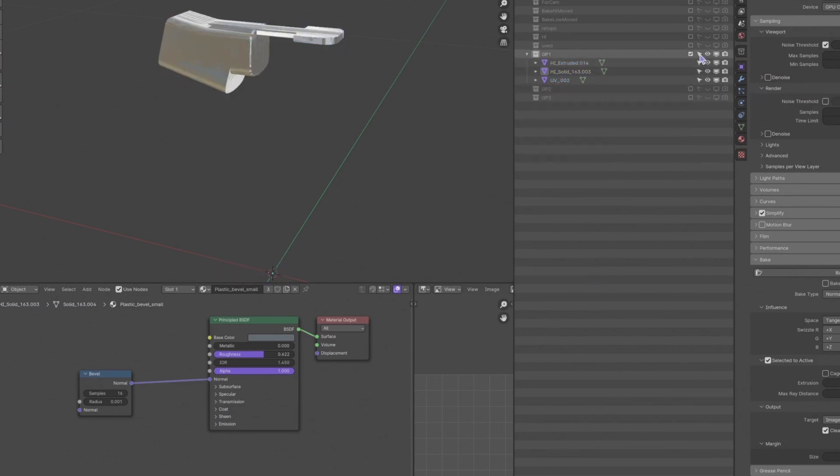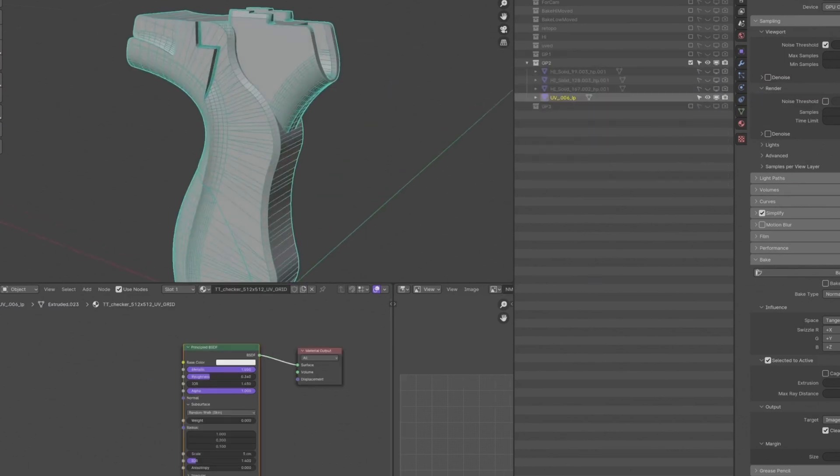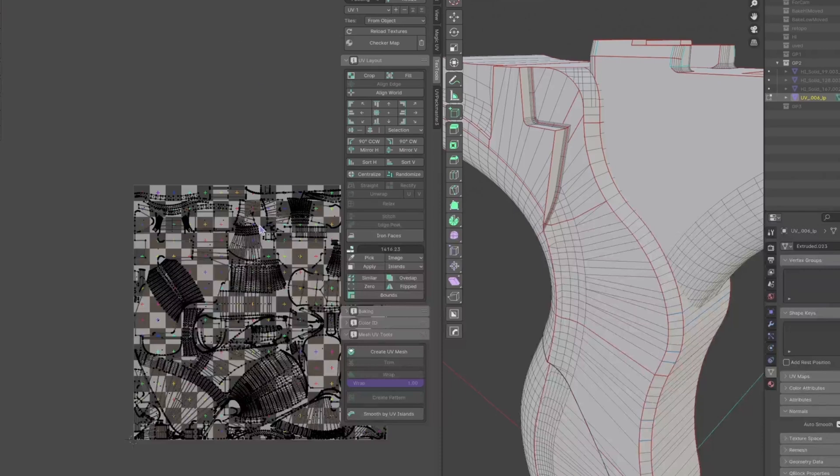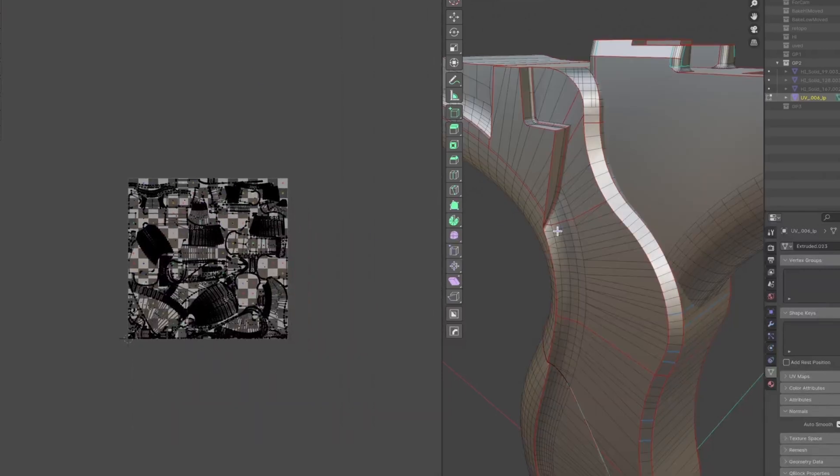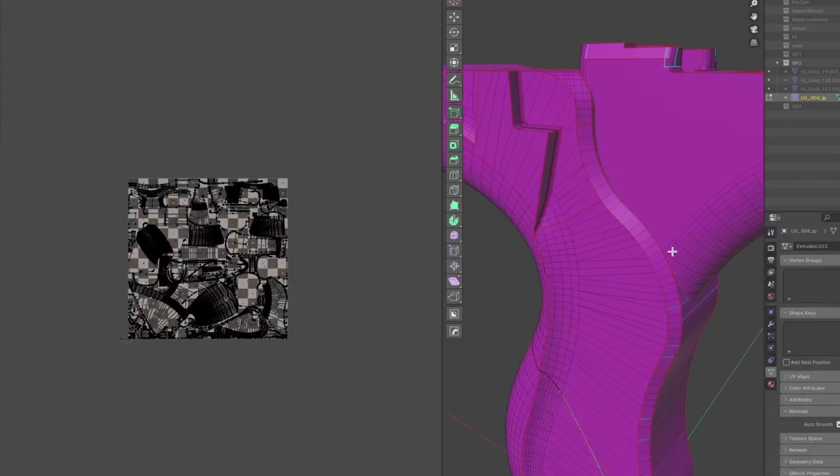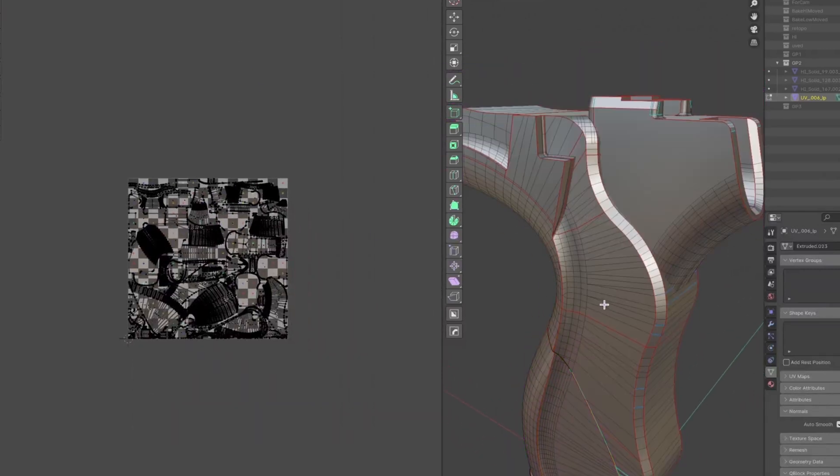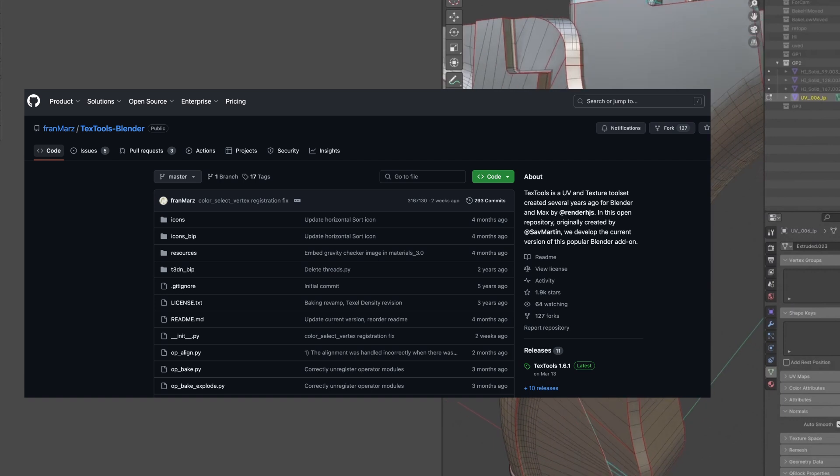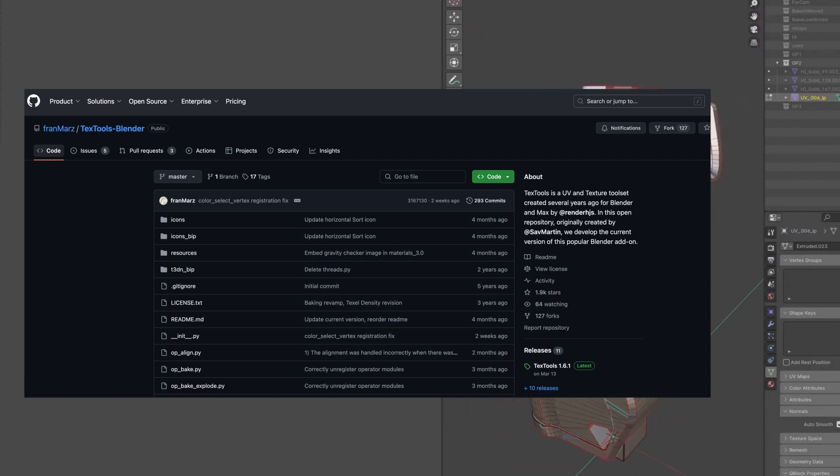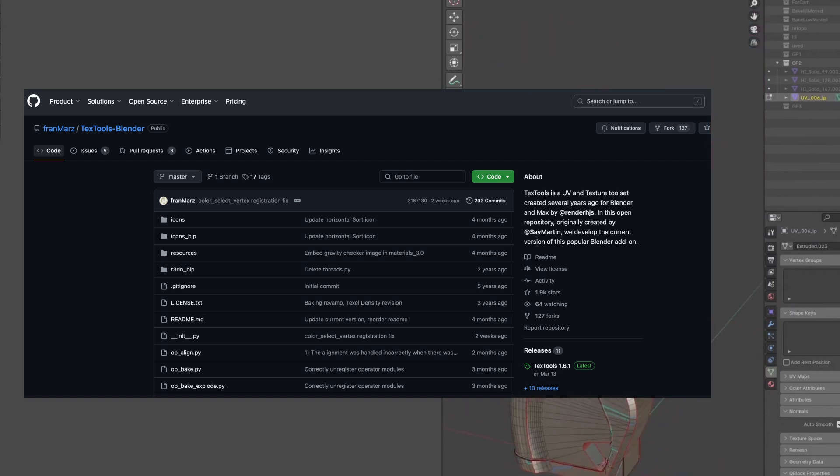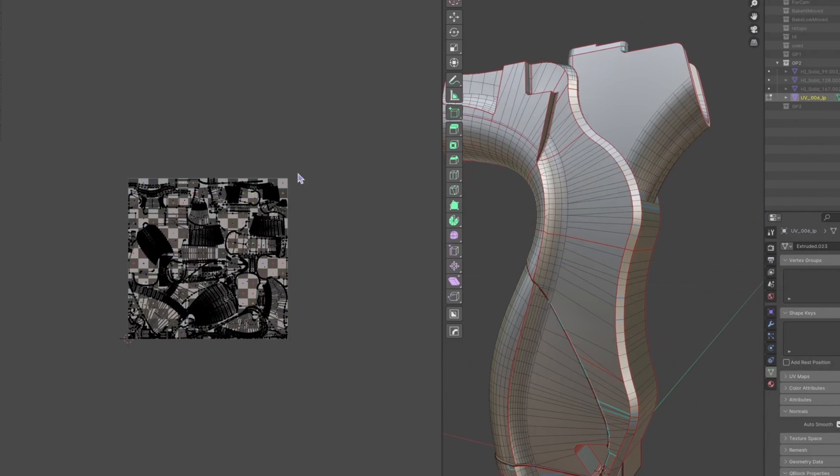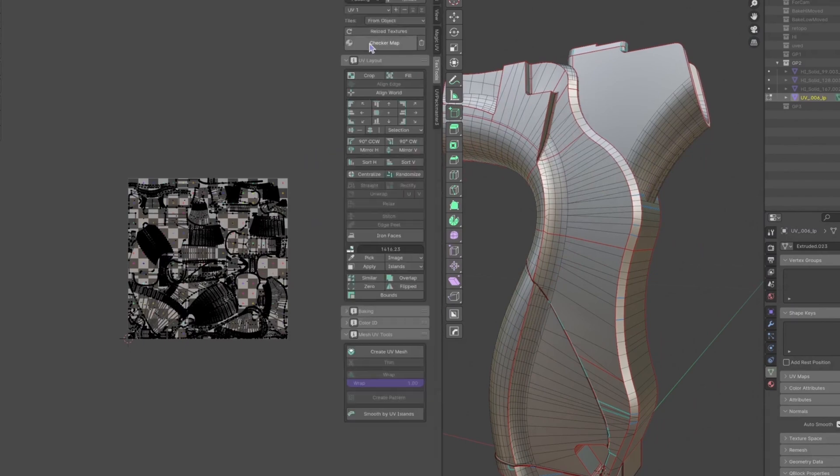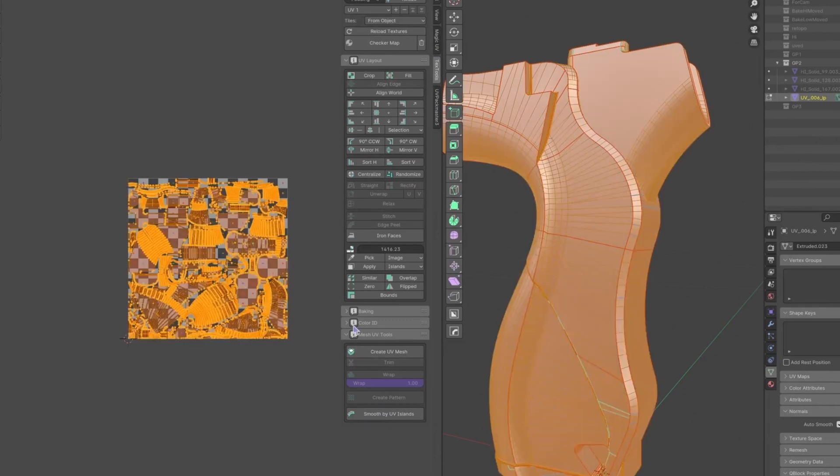now it's time for the most important part, smoothing group. You need TexTools for this. I'll link it down below. It's a free add-on for UV tasks. If your low poly version is as messy as mine, the Blender auto smooth function might not work well. At least it doesn't work for me. After unwrapping, make sure to click Smooth by UV Island. This is the most important step to fix the artifacts.